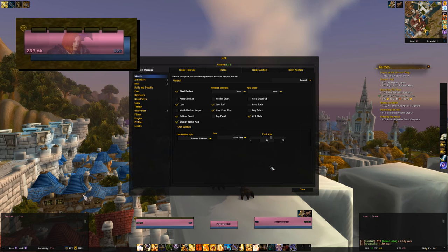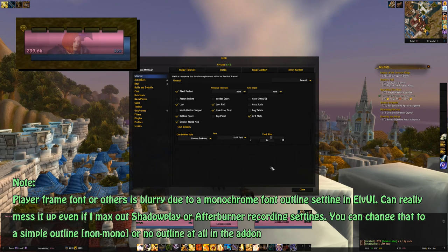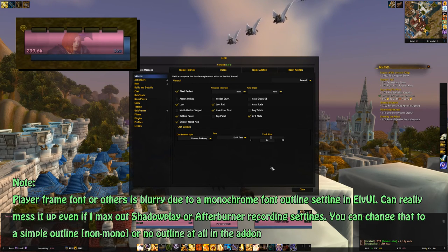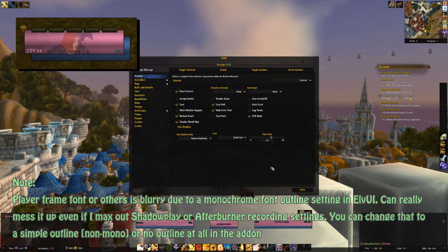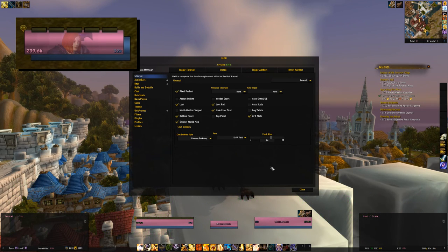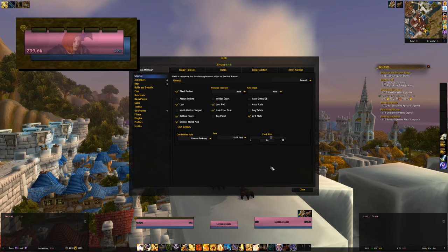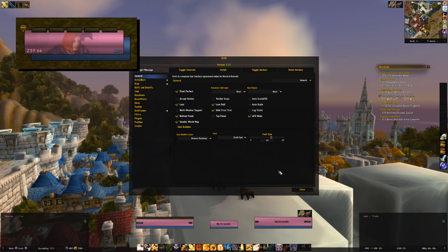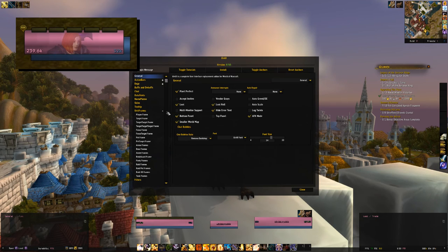The second part of this section focuses on changing the player frame and target frame to match what you're seeing in the upper left of the screen. My frames have a big health bar, a 3D player portrait, and the mana bar detached at the lower right. To get into ElvUI options, type slash ElvUI, go to the Unit Frames section, and select Player Frame. The first thing to do is adjust the height of the health bar to make it a bit bigger.